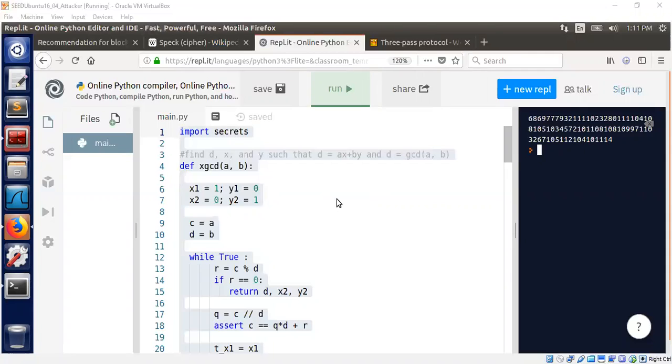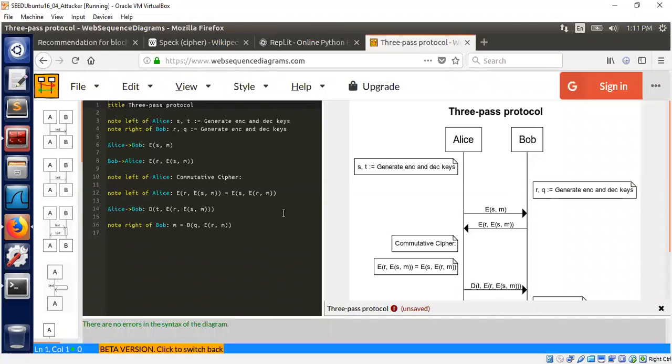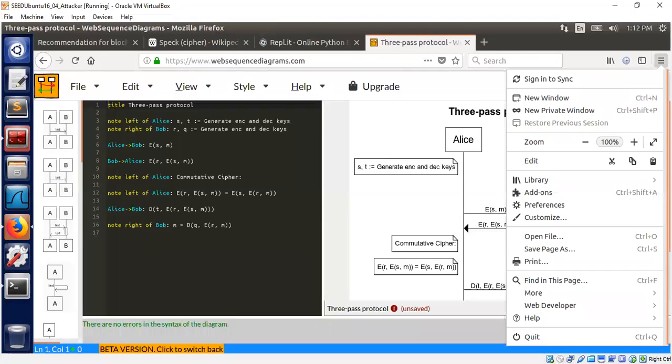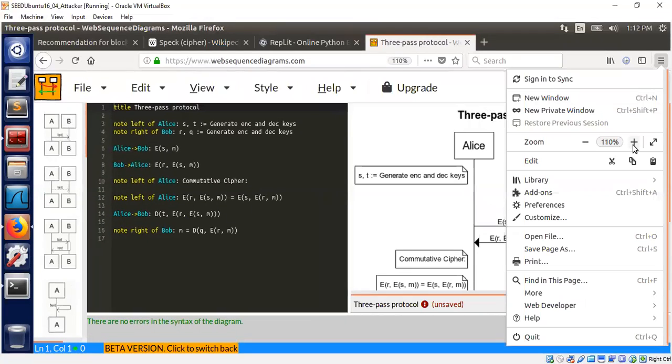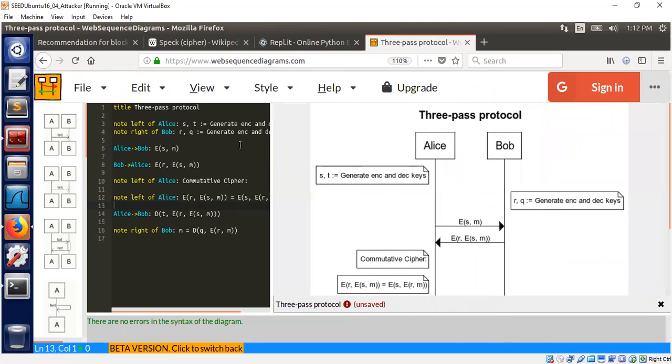The way it works is as follows. We have two participants, Alice and Bob, and they want to talk to each other. Alice wants to send a confidential message to Bob but they don't have the same key, so Alice cannot apply AES or something like that. We can use a simple trick to achieve this goal. We're going to apply a three-pass protocol in an interesting way.